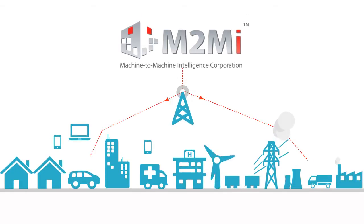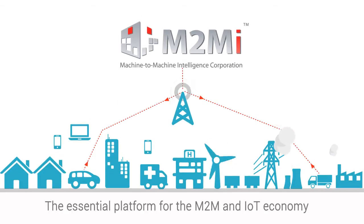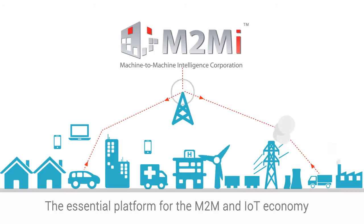M2M Intelligence, the essential platform for the M2M and IoT economy.